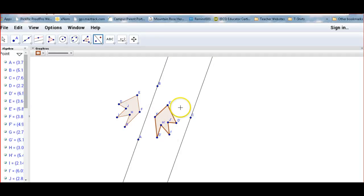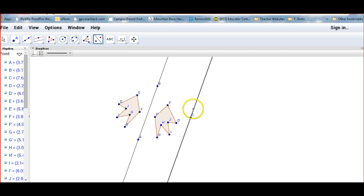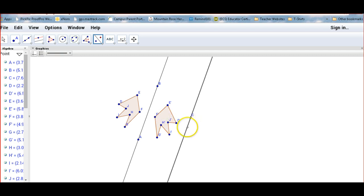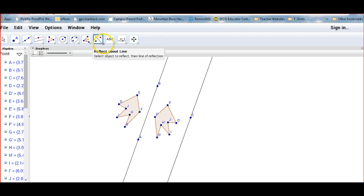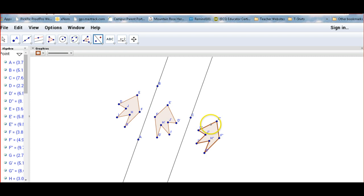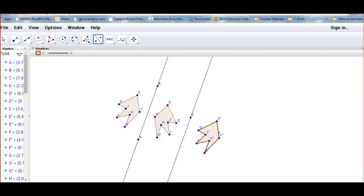Now we're doing a composition of reflections. We're going to take this new polygon and reflect it over the next line. Go to the menu, select reflect about a line, select the polygon, and then select the line. Now we've got it reflected over the second line. Once you get this done, draw a little sketch in the space provided in the notes of what you have here. Pause the video and draw in your sketch.